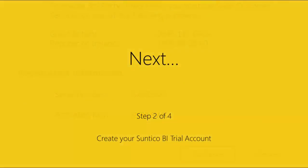Your Sage 50 accounts system is now ready, and you can connect to Power BI via Suntico. In the next video, I will show you how you can set up your Suntico trial account.